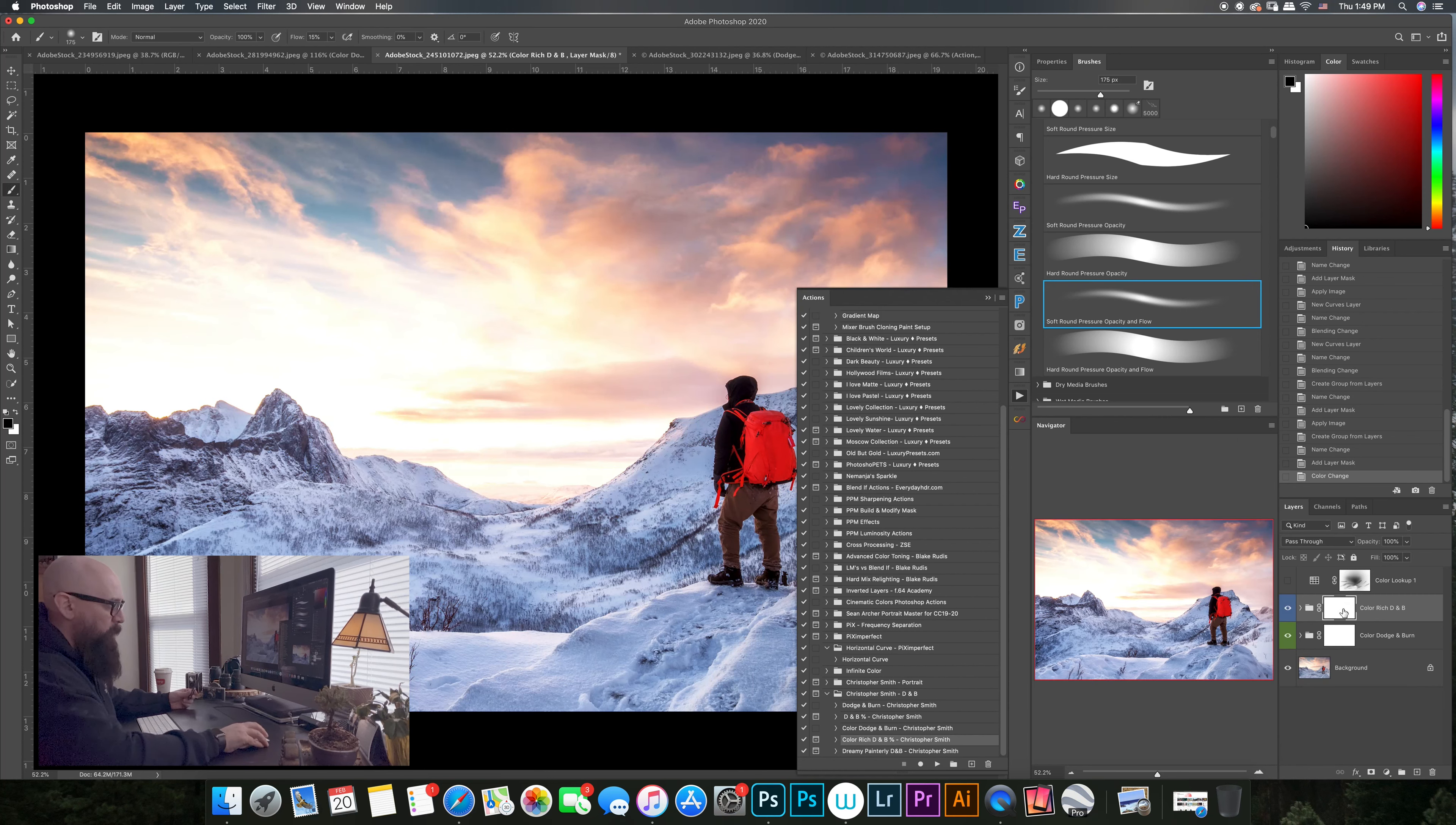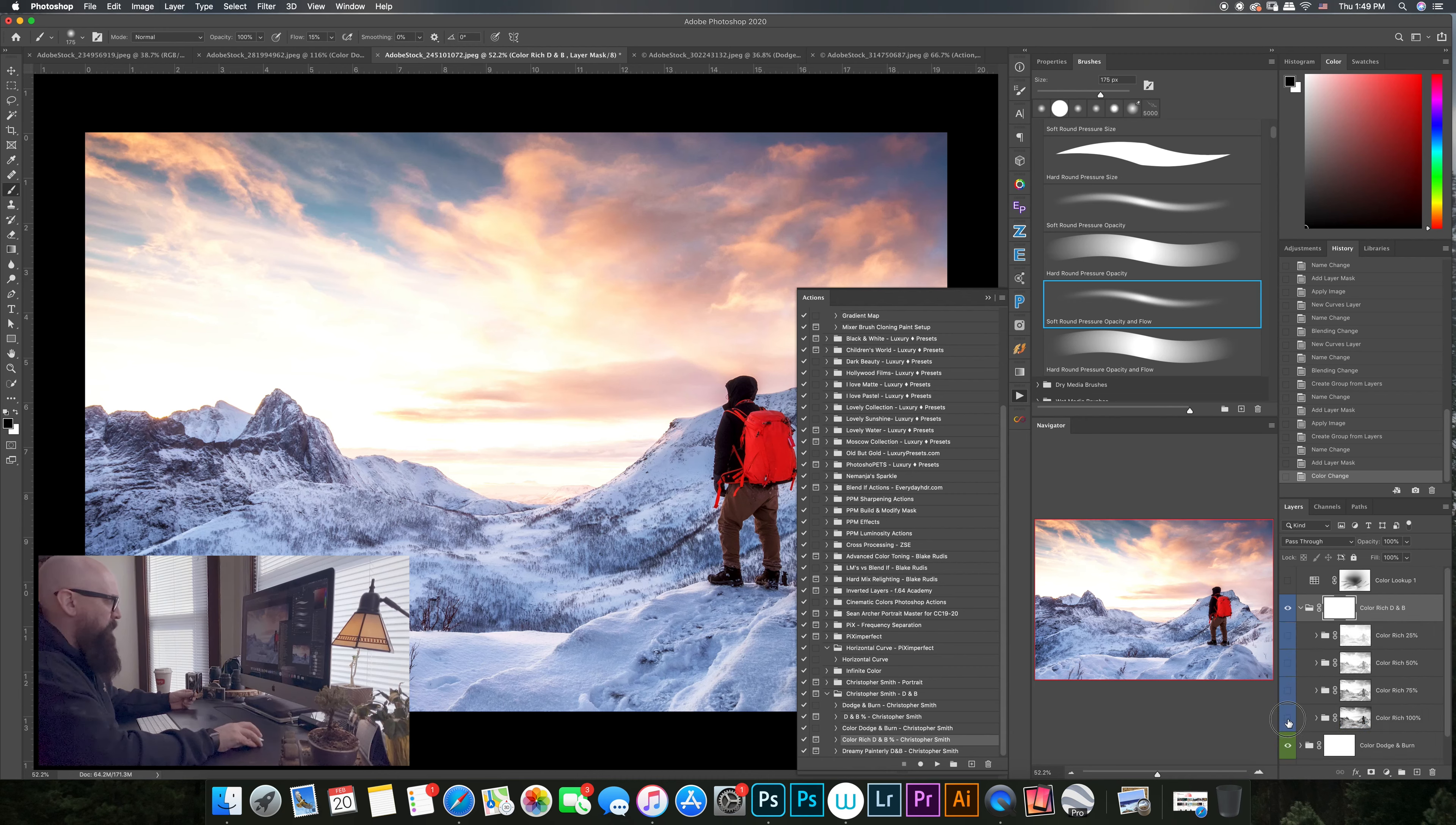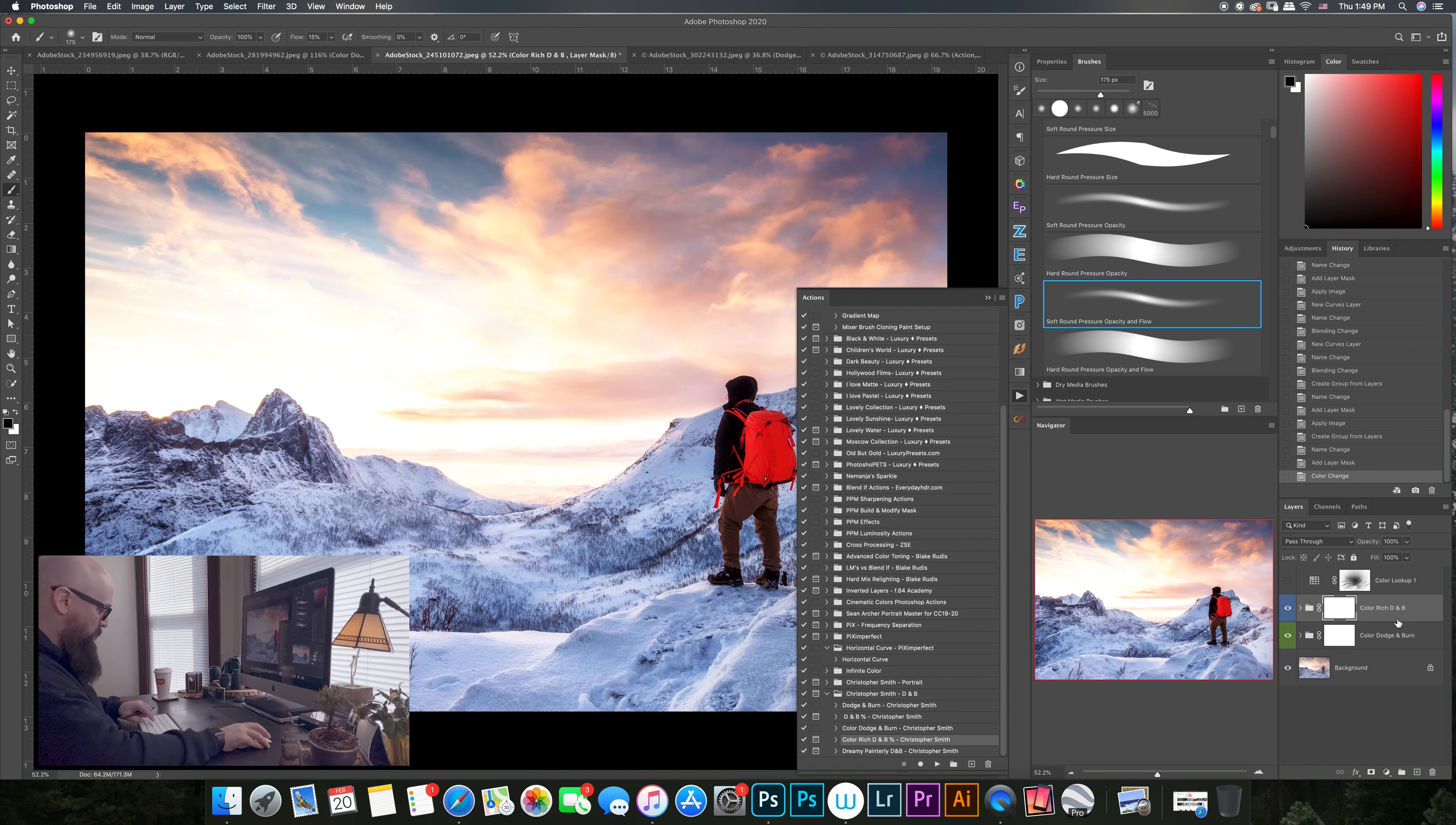And that's going to default, close it all up into a group, and it's going to default at 100. I'm going to put it on 75, 75 percent. And I'm going to go ahead and group them together and I'm just going to call it color dodge.